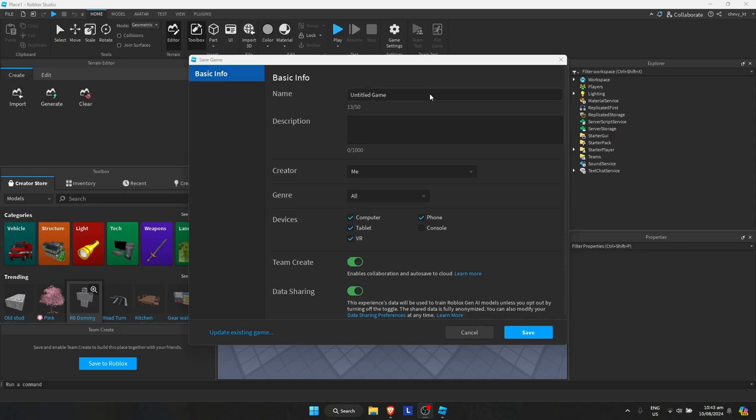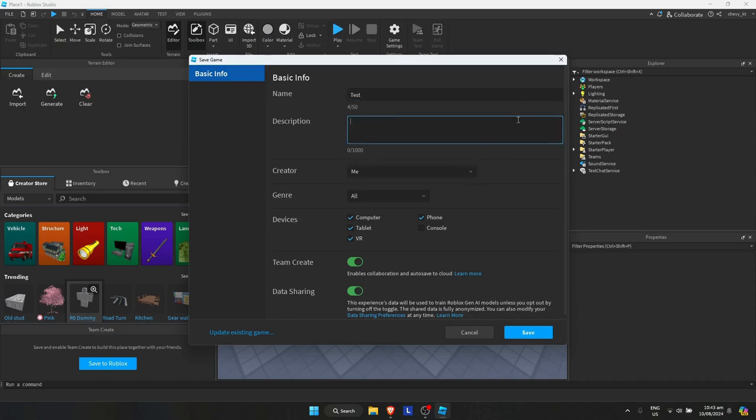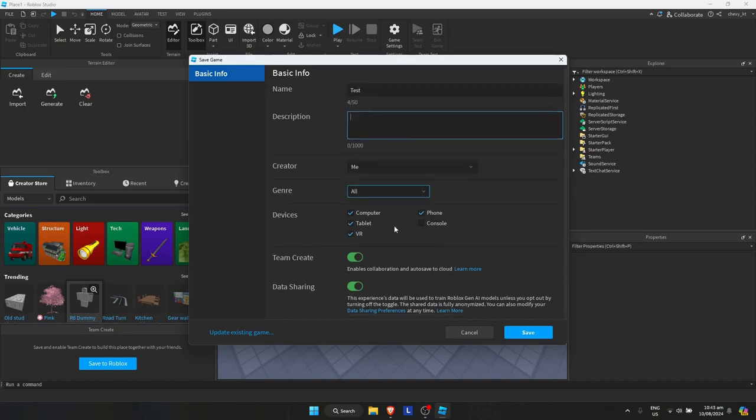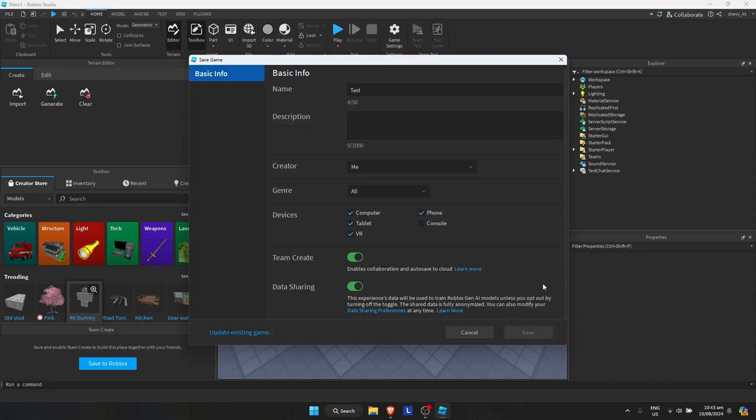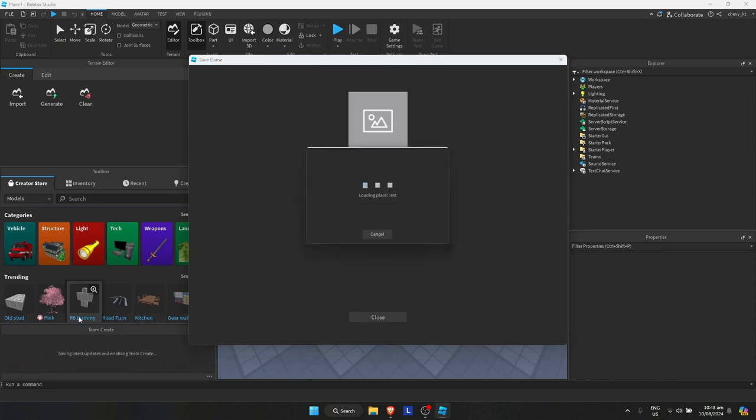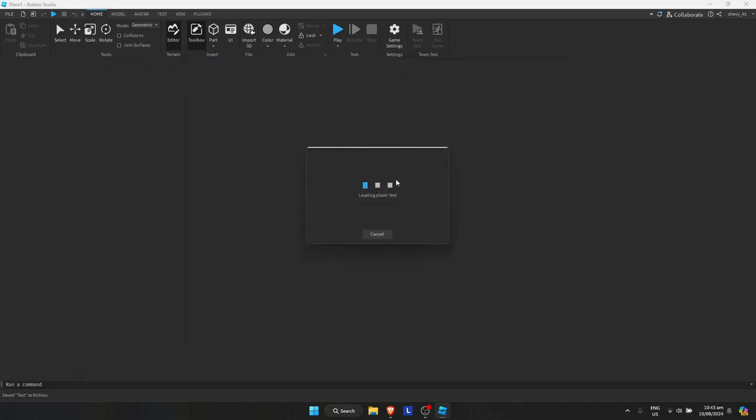So I'm just gonna quickly save it right here. I'm just gonna change the name to Save Test and description, it's up to you. And once that's done I'm just gonna set it to save. Wait for the load.